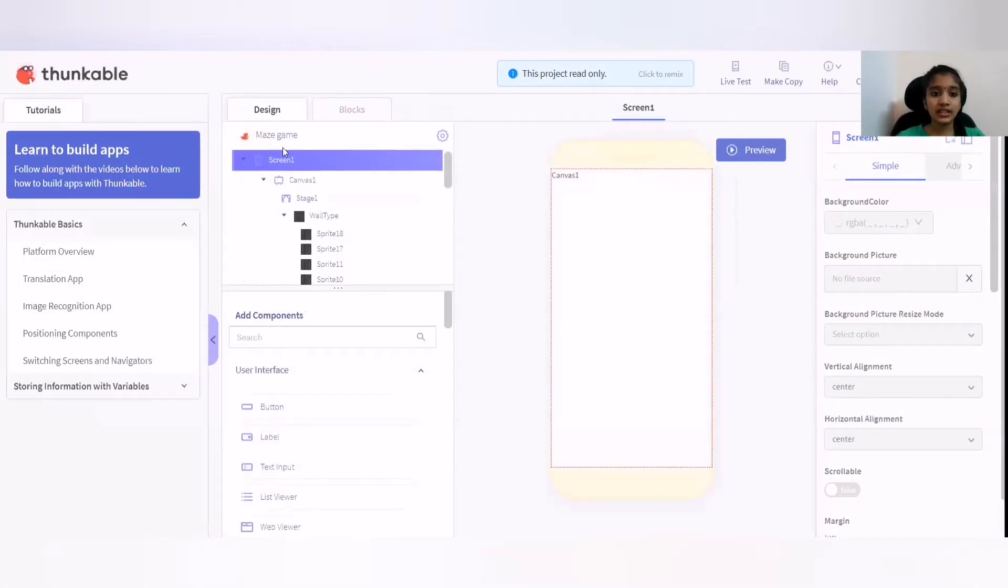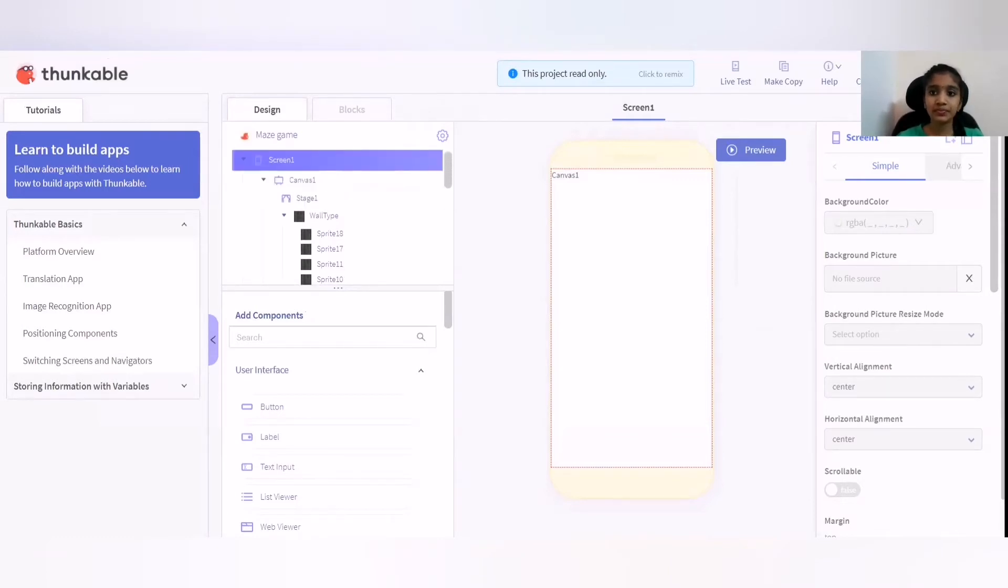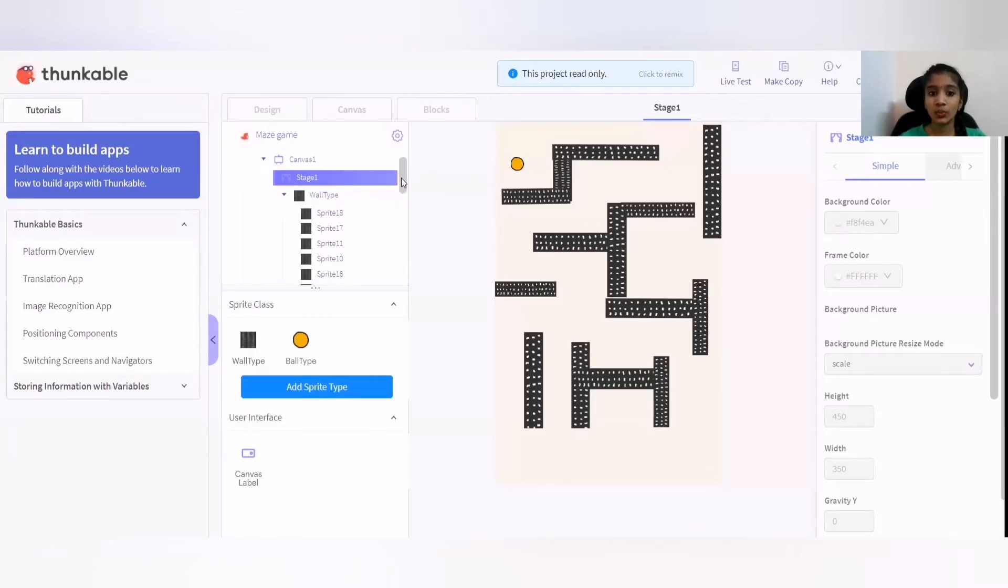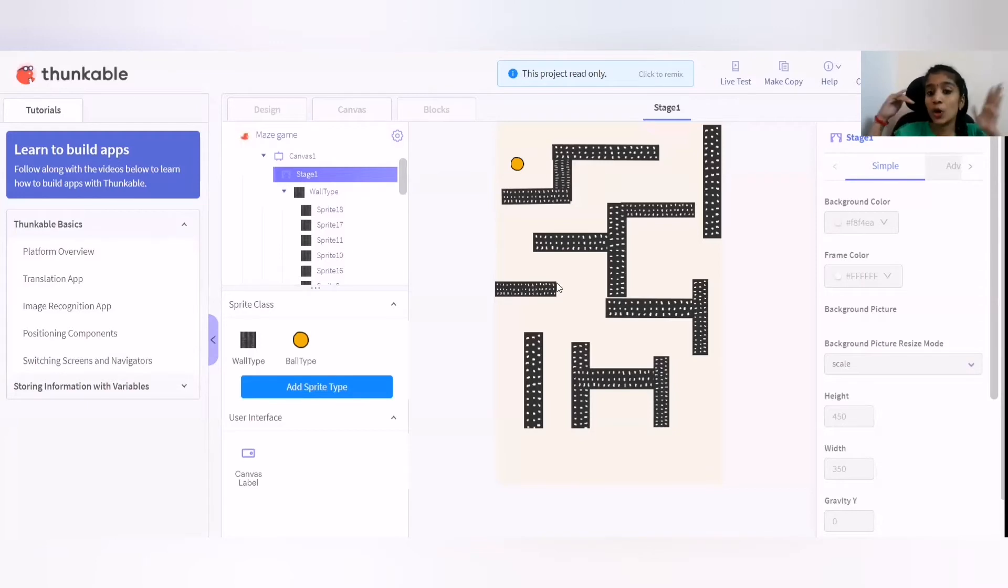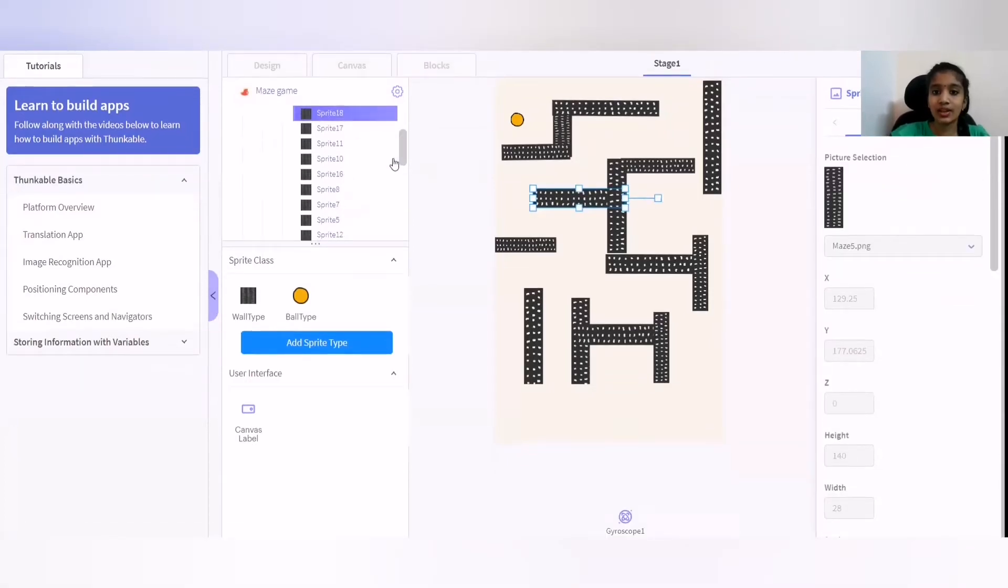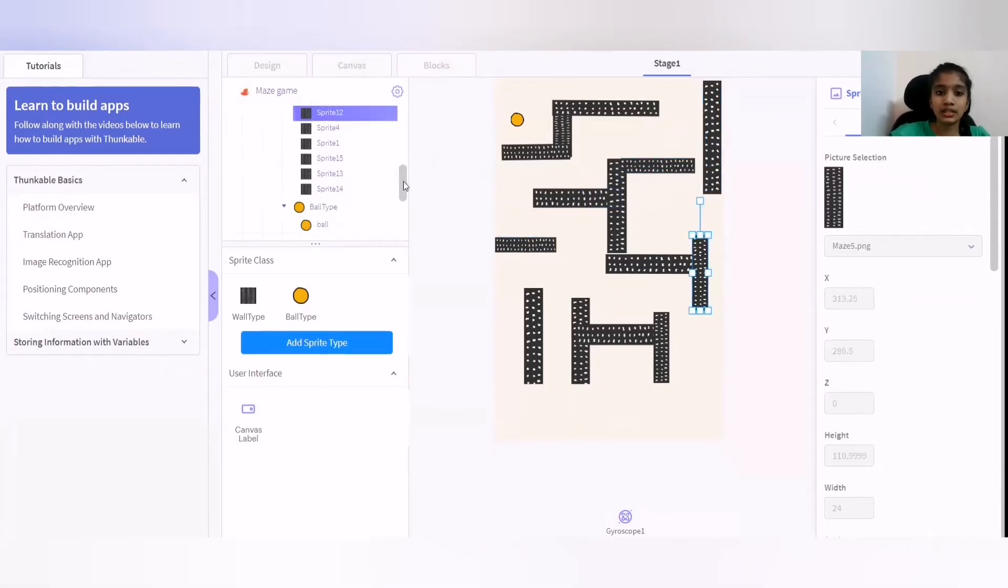So right here, I will be explaining the design part today. Now first, I gave the screen one to be the stage one where I give the ball and the obstacles. When I touch it, it collides. So these are the sprites where are the obstacles. I gave a bunch of sprites.